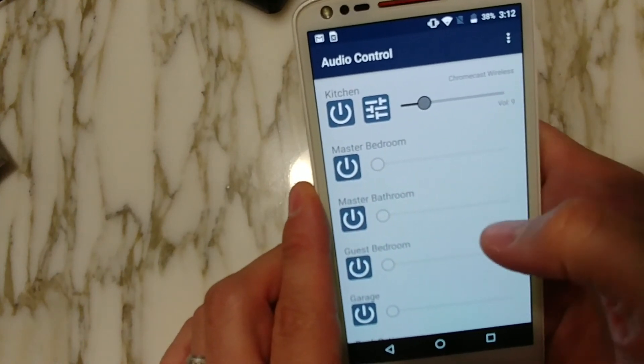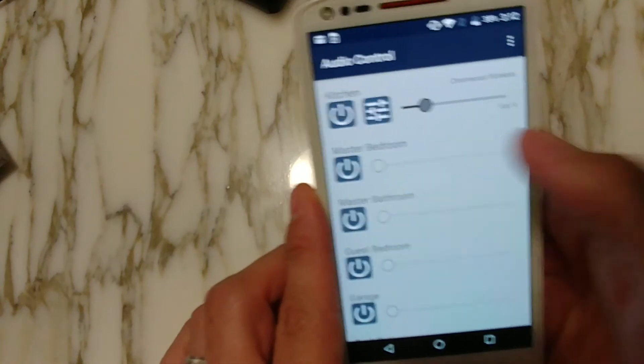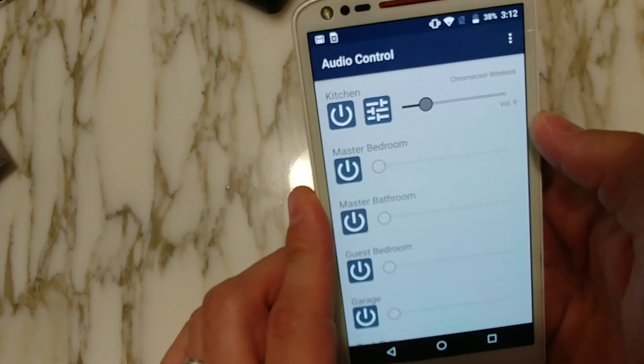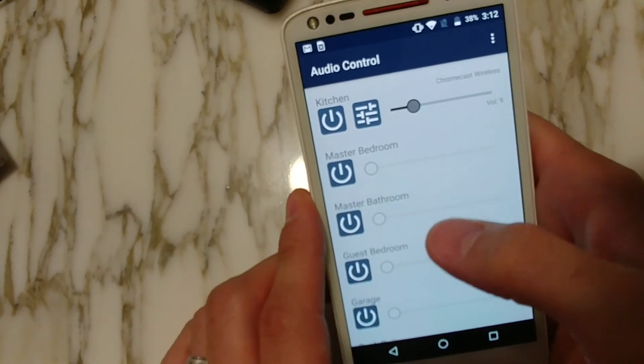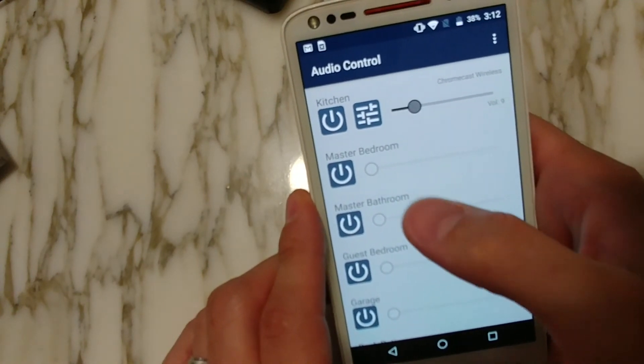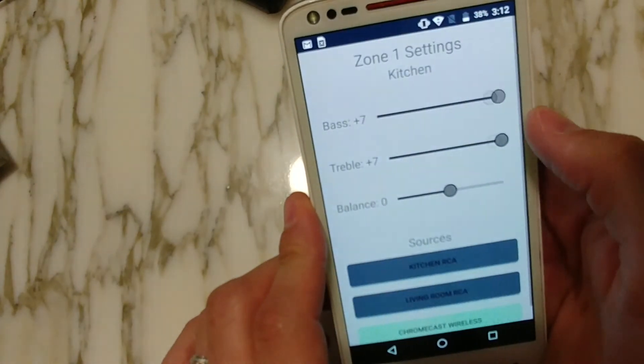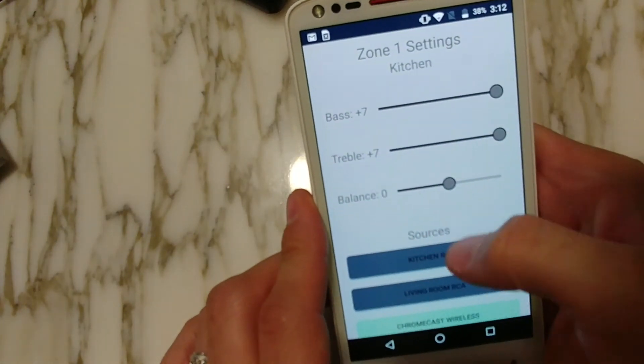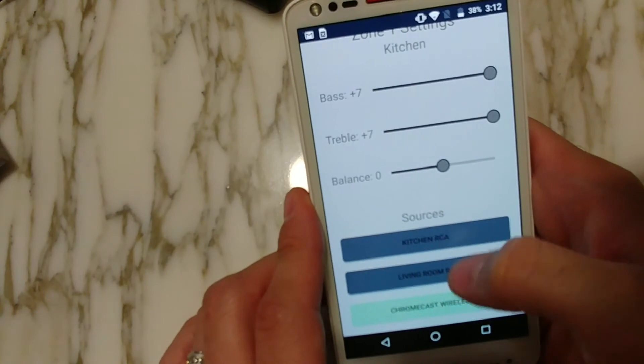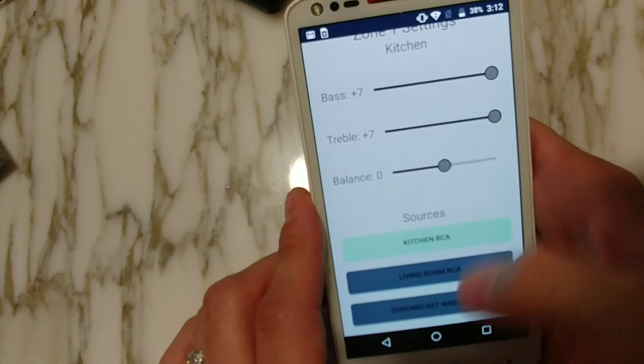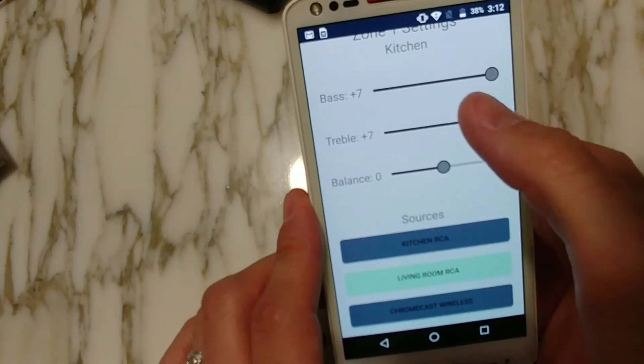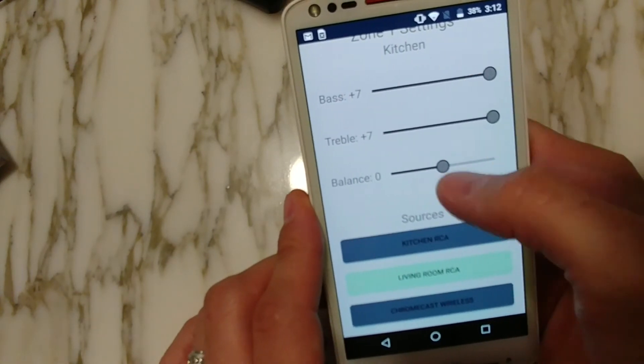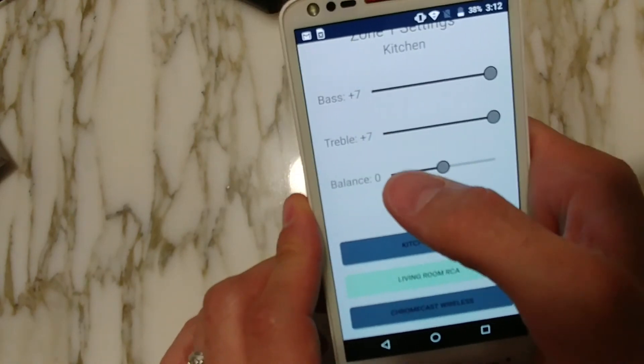So here's all of the zones. If we want to turn one on, we can just click the power button. You can see that it's currently at volume nine and we're on Chromecast wireless. And if we want to change that source, we can just click on the settings for that source and we can see that here's the sources that we configured and we can just switch those right here.